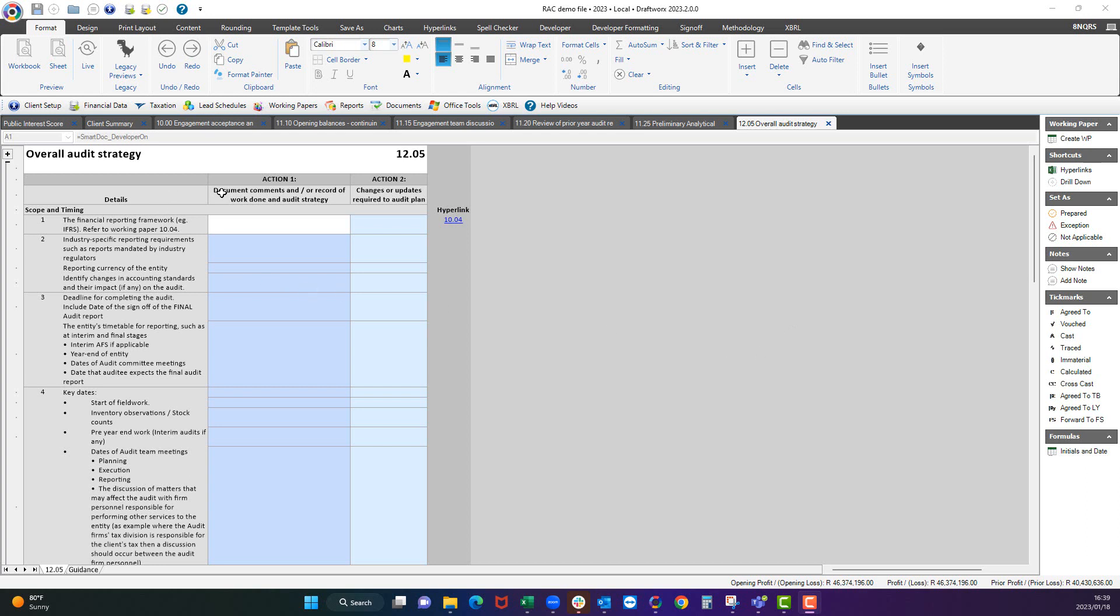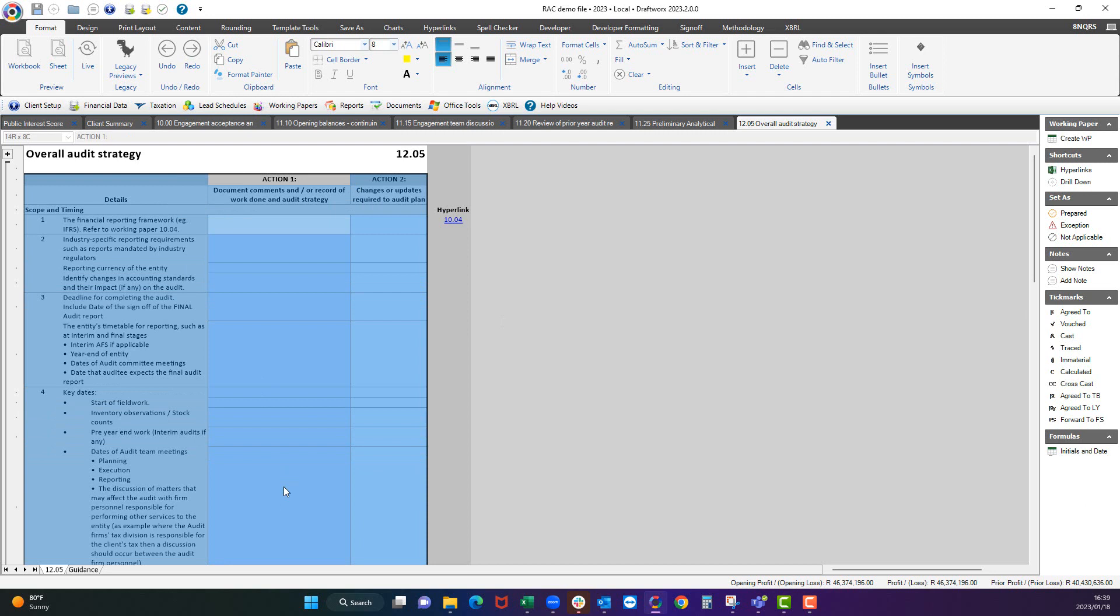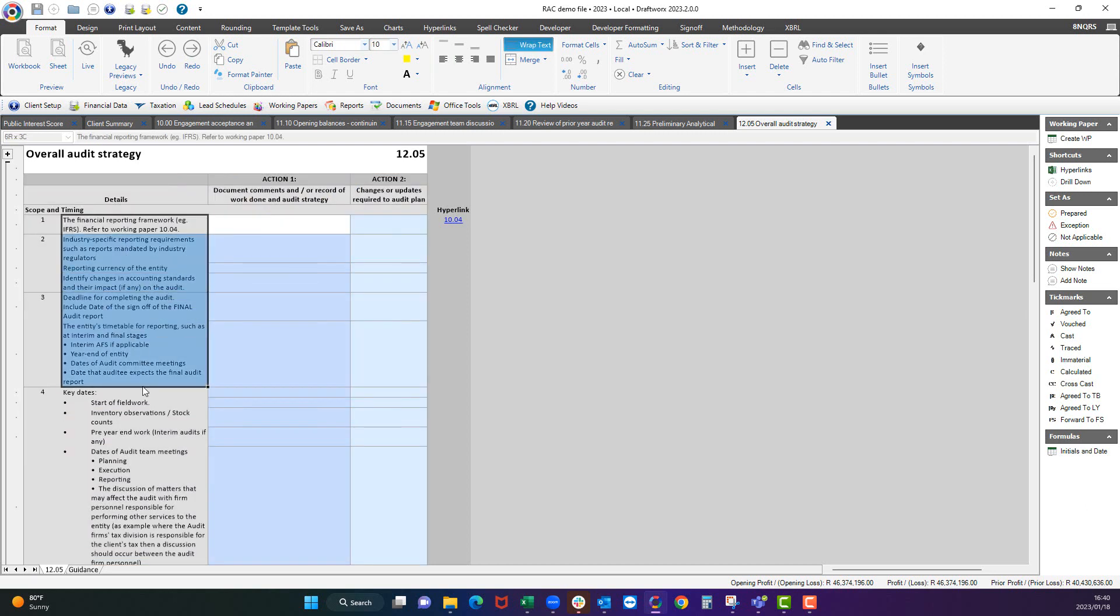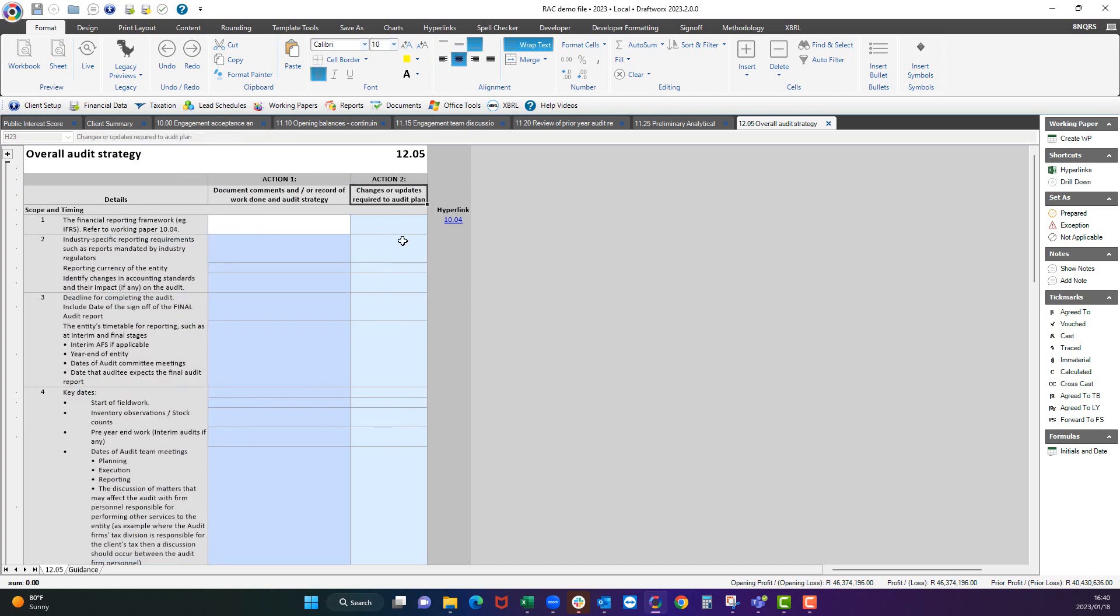Firstly, you will need to document Action 1, which is the comments and the record of work done on these considerations that we've included for you. And then secondly, you need to include any changes or updates to the audit plan.